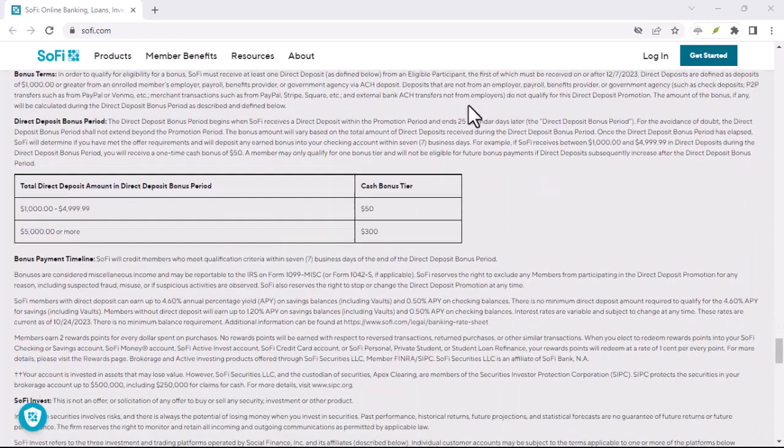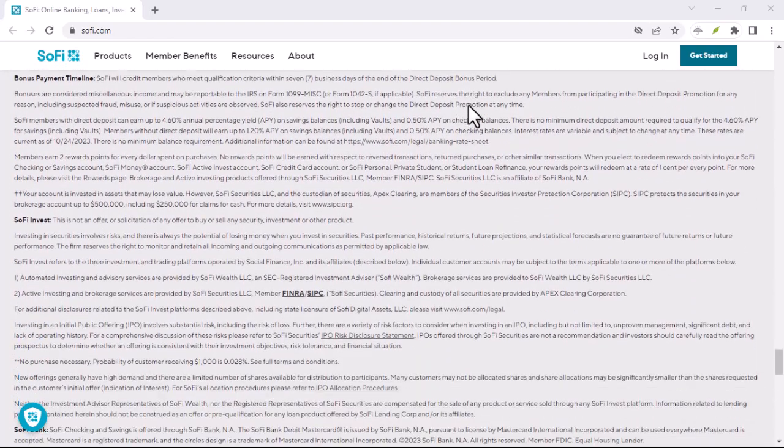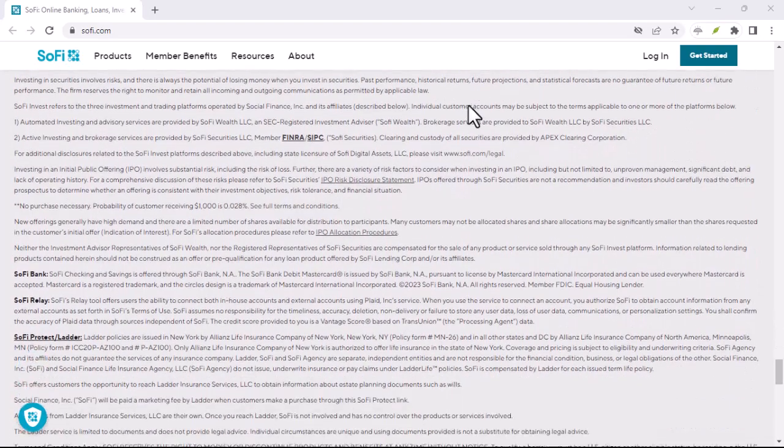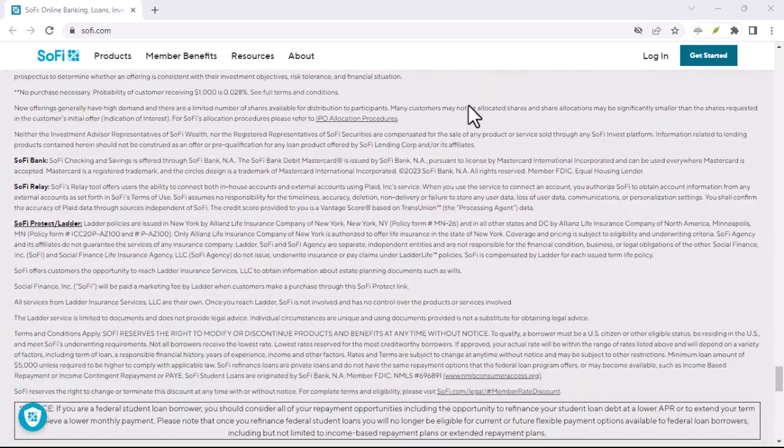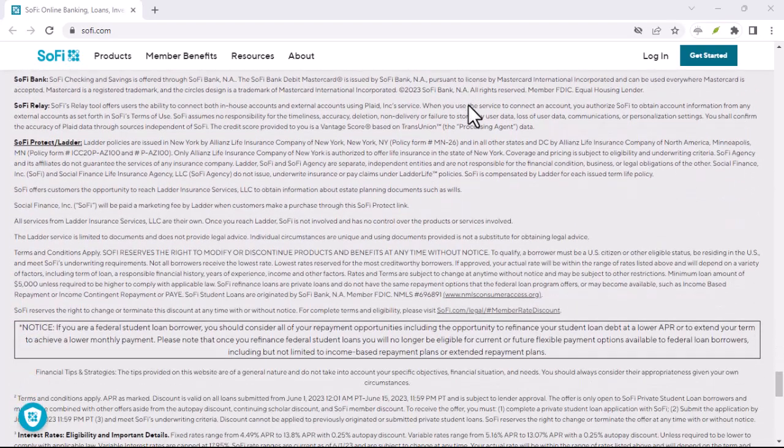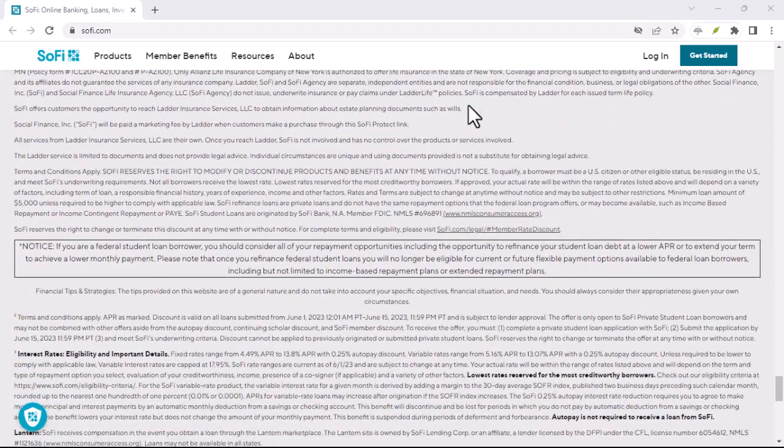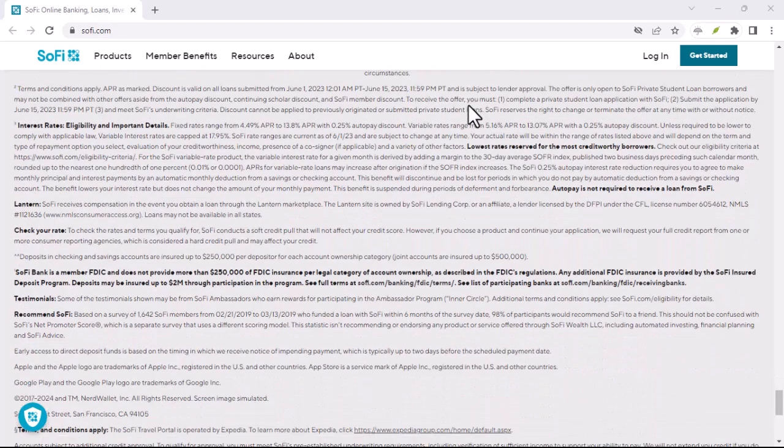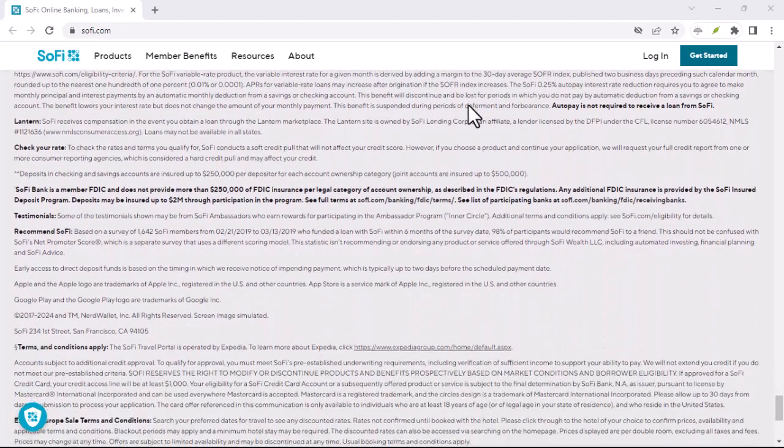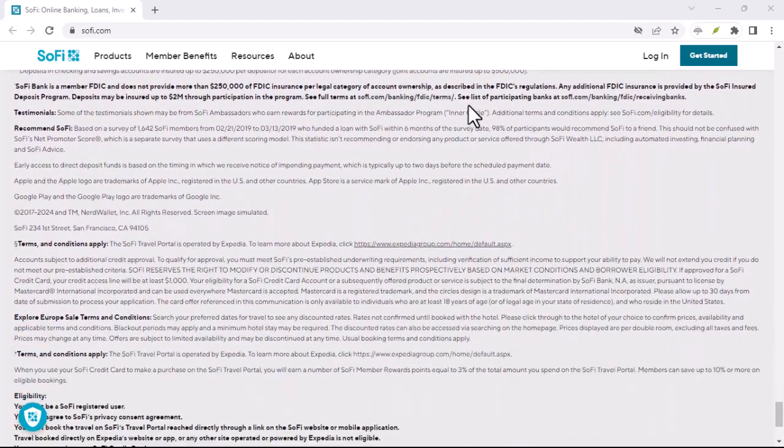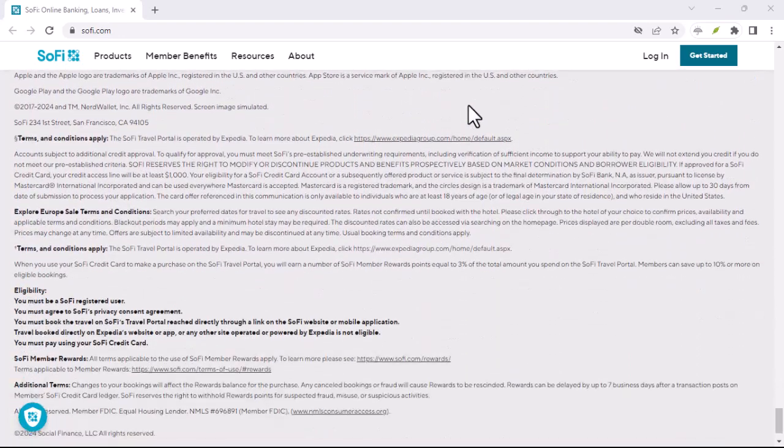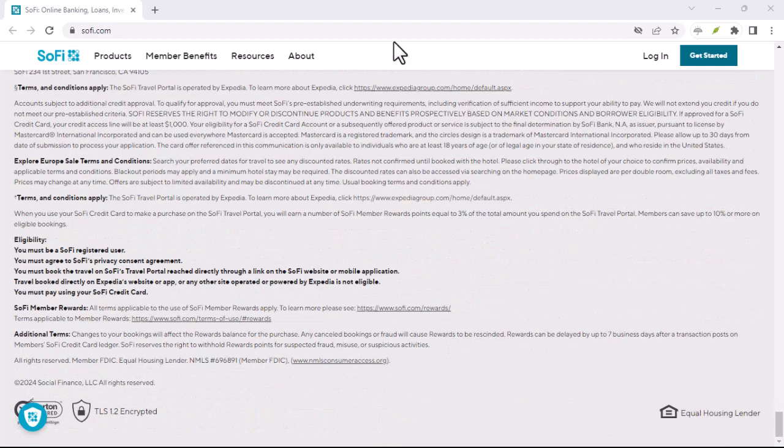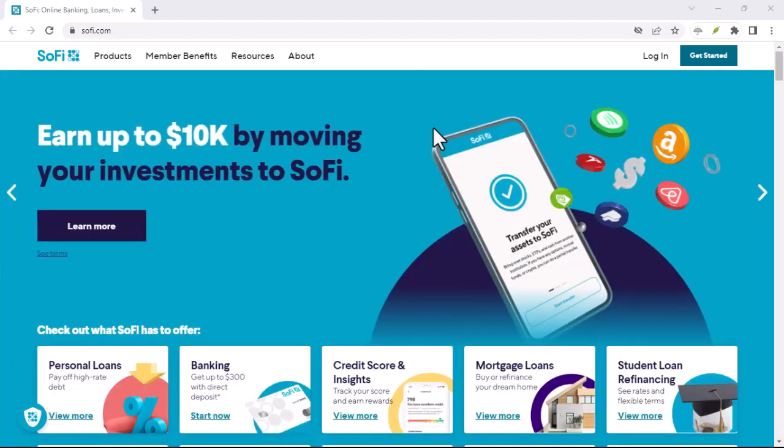Is SoFi right for you? So, the big question, is SoFi the financial superhero you've been waiting for? It depends. If you're a young professional comfortable managing your finances online and prioritize convenience, SoFi could be a great fit.